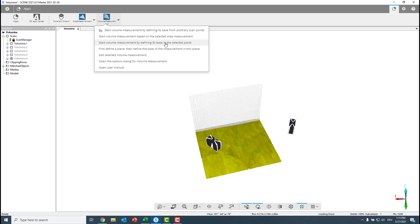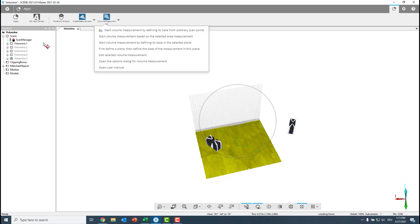If I would only measure one time, I would use this. I just choose the plane and then define my points around. But because I want to repetitively measure the same area, I want to have one area measurement as a base and always choose this as the beginning of my volume measurement to make sure all of those volumes are measured from the same base.